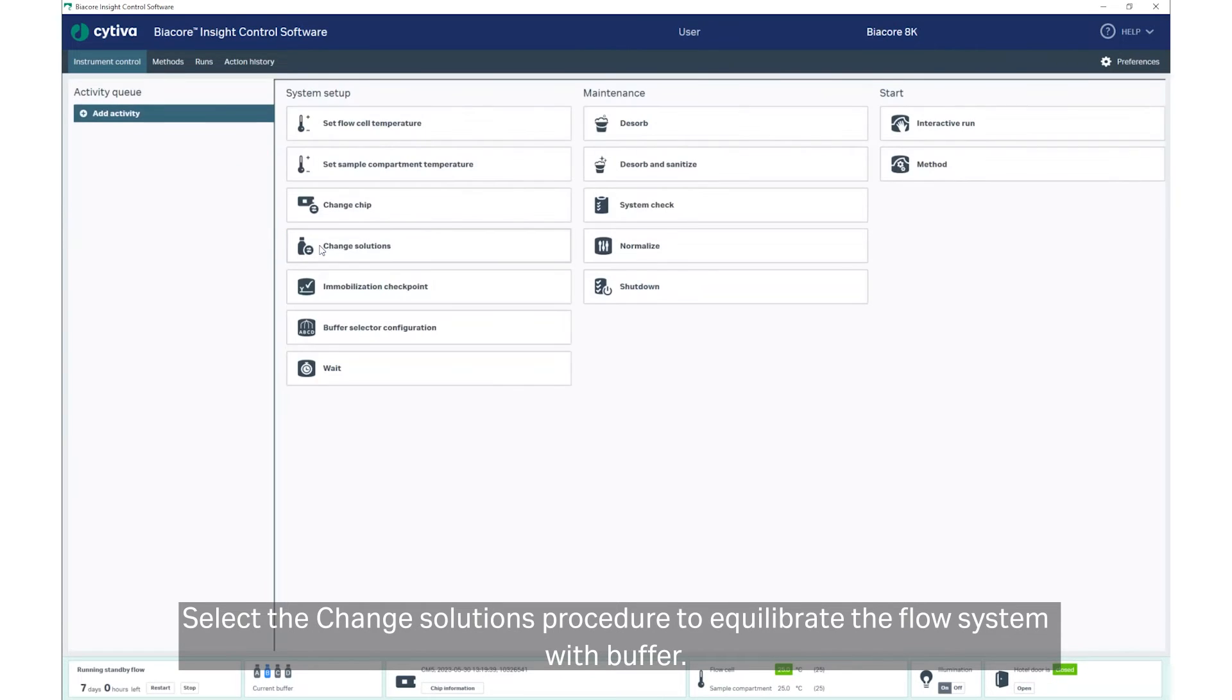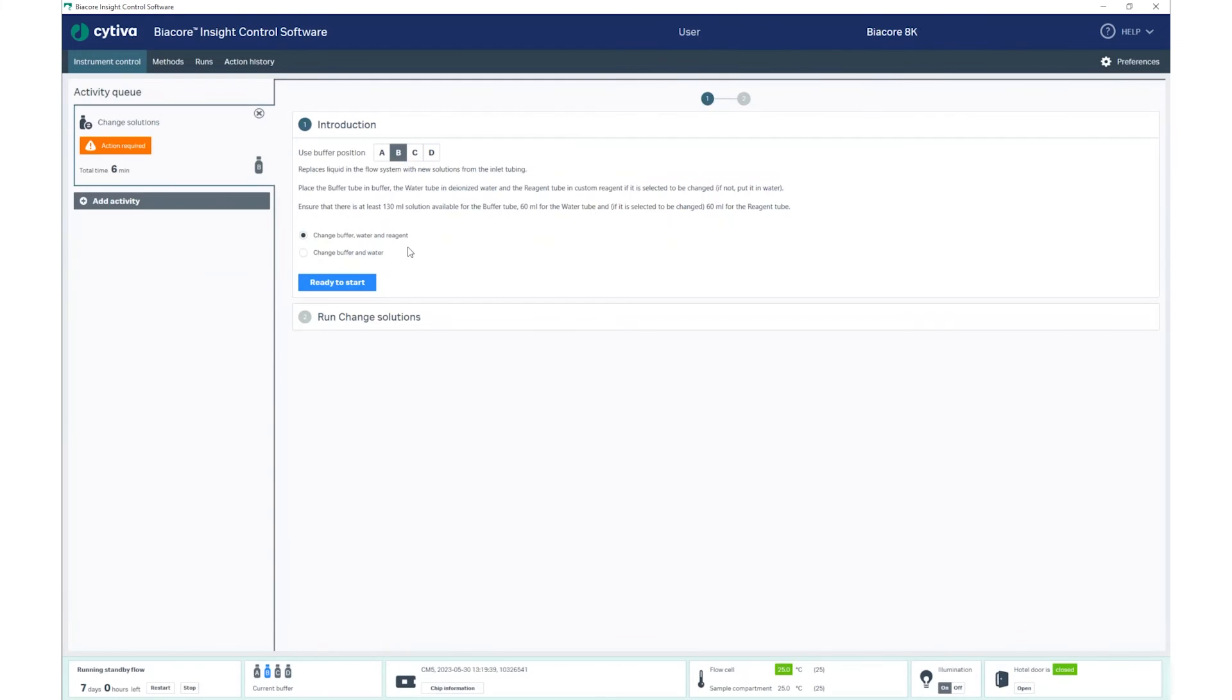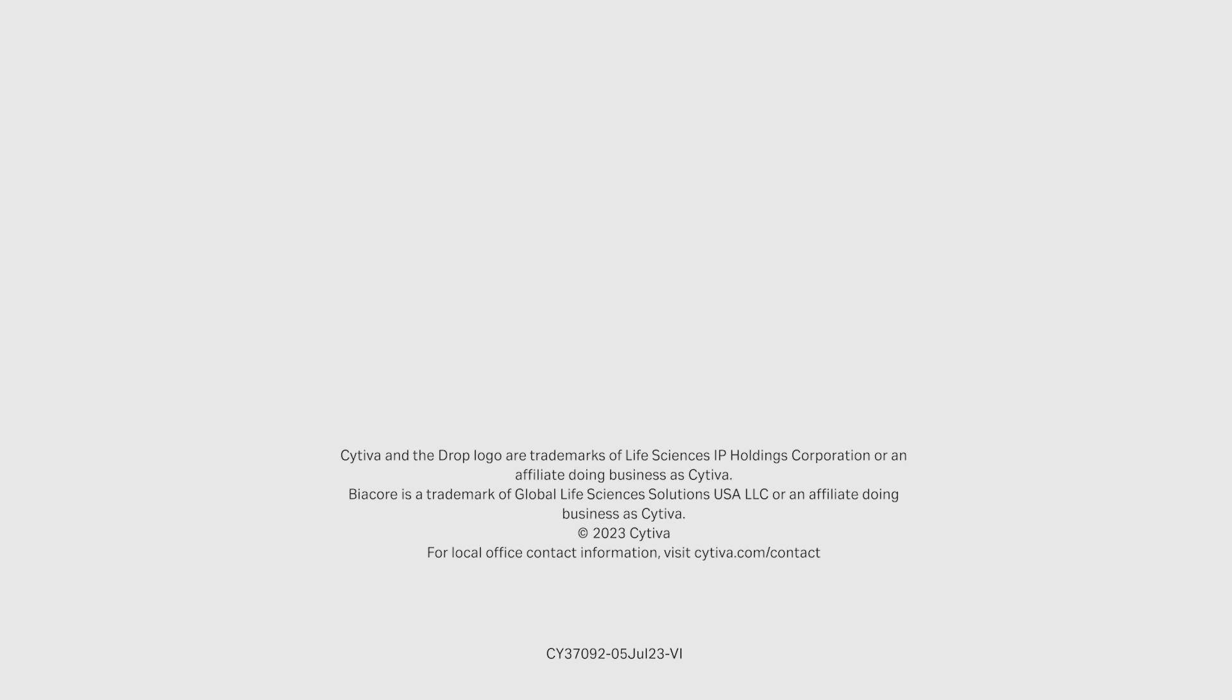Select the Change Solutions procedure to equilibrate the flow system with buffer.